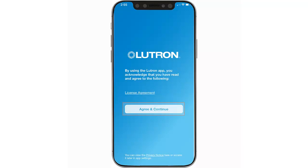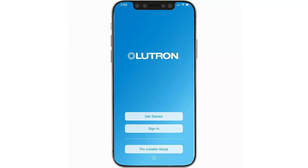Tap Agree and Continue to agree to our license agreement, then tap Pro Installer Mode.